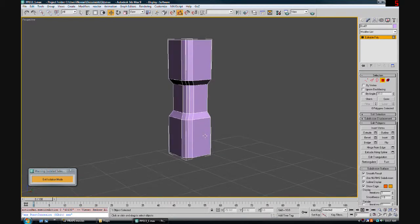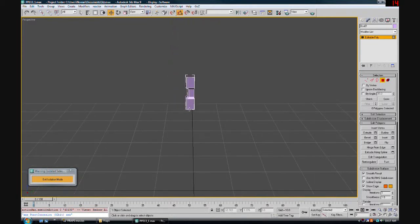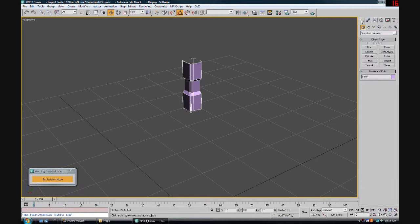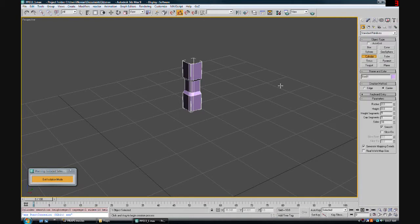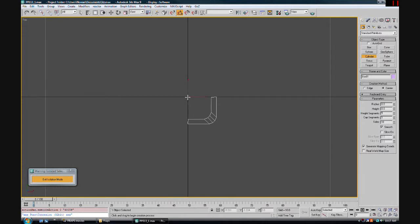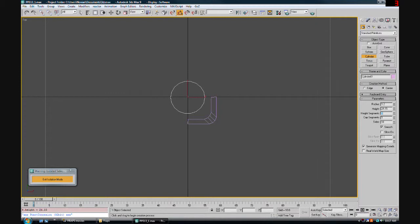Now we need the cylinder part that's going to go from here to the floor. Let's get out of edit mode, come back to our standard primitives and we need a cylinder. From above, I'm going to drag out a cylinder. It doesn't really matter what the settings are to begin with because we're going to edit them. I have here our radius is 1.2. Our height is 24.15, I'll explain that in a moment.